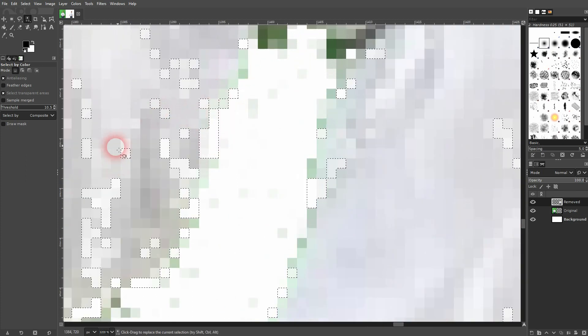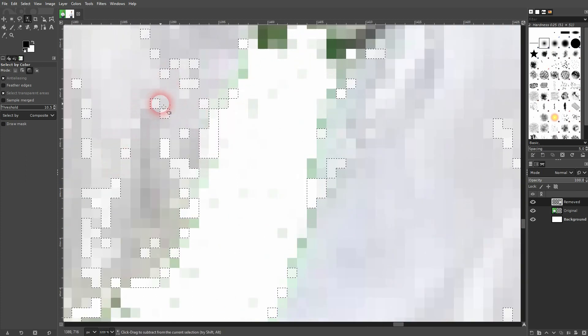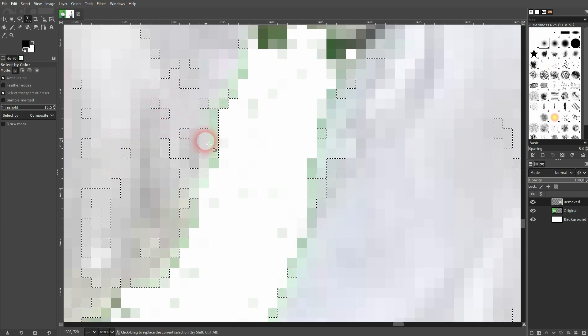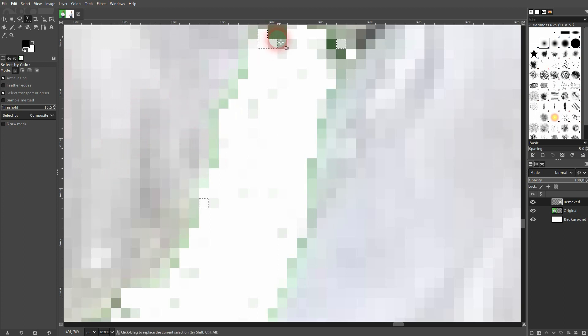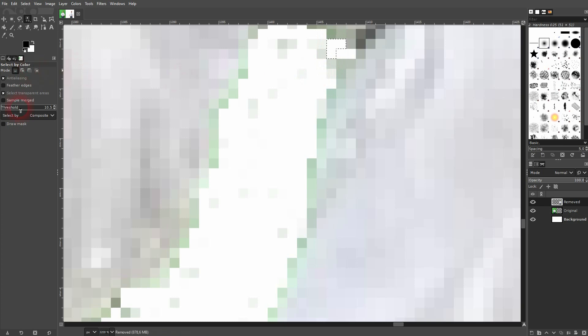And here again the threshold was too high for me. So that part of the model was selected. I press CTRL Z. And if you really want to do it pixel by pixel you even have to get lower with thresholds to like 5.